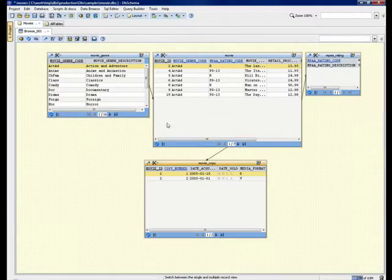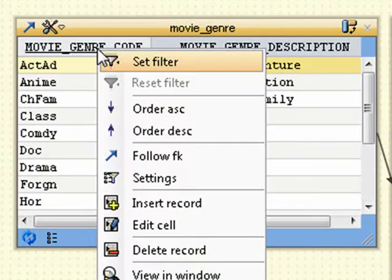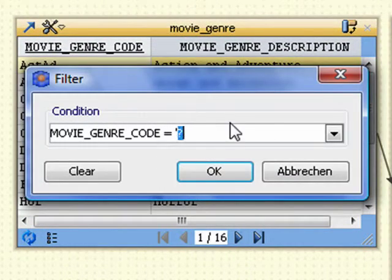We may need to search for certain records. By setting filters we can restrict the displayed data.